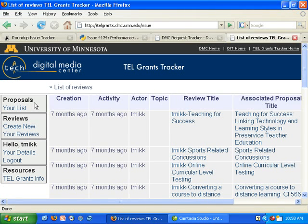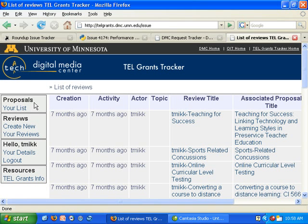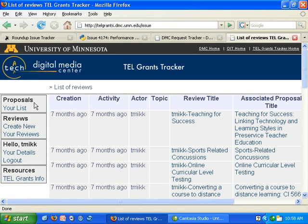In this tracker there are three different kinds of roles. There are users who can submit grant proposals, there are reviewers, and then there are administrators.